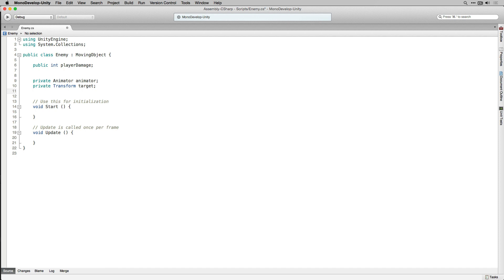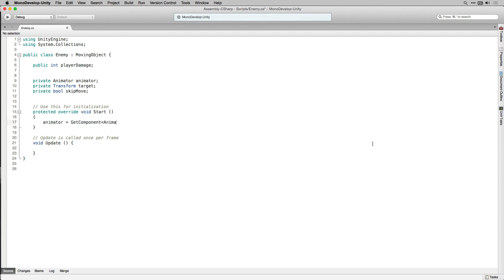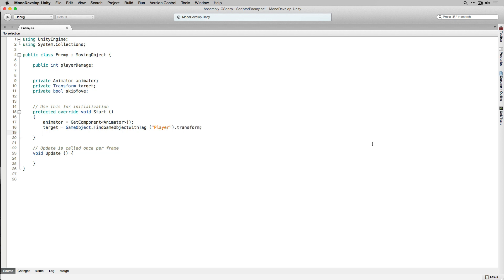We're also going to have a private Boolean called SkipMove, which we're going to use to cause the enemy to move every other turn. We're going to change our Start function to a protected override function because we're going to override the Start function in our base class MovingObject. In our Start function we'll get and store a component reference to our Animator, use GameObject.FindGameObjectWithTag to store the transform of the player in our Target variable, and finally call the Start function in our base class MovingObject.